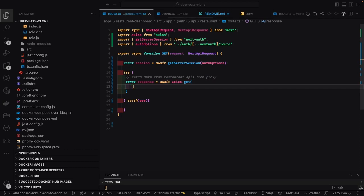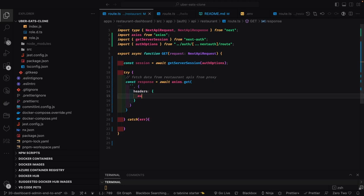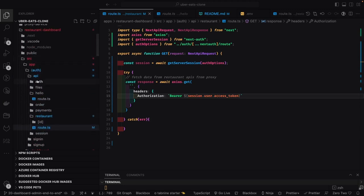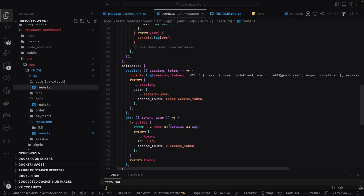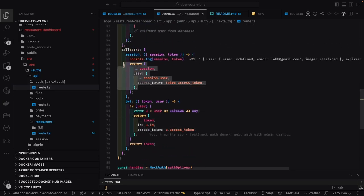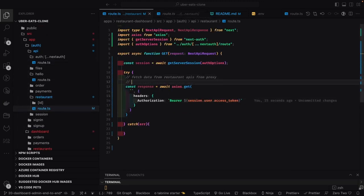We'll use axios.get with a URL, and inside the config we pass headers. The headers contain the authorization property with the bearer token. We get the token from the session — since this is a server-side Next.js API, we can get the session object using getServerSideSession by passing auth options. In Next Auth we're setting the access token inside the user object, so we use session.user.accessToken.